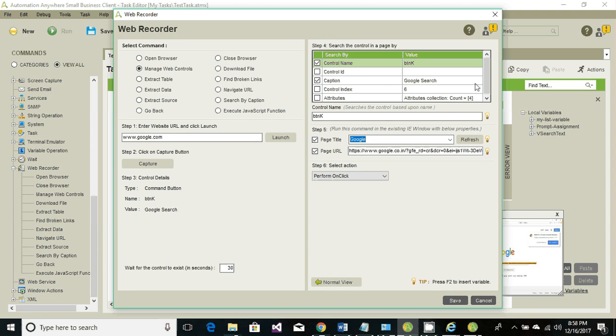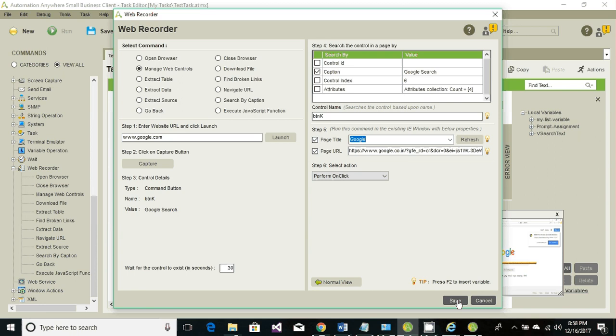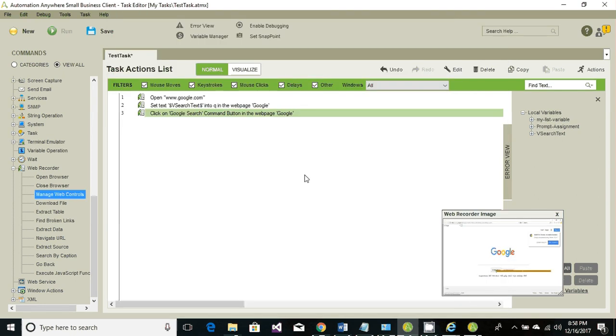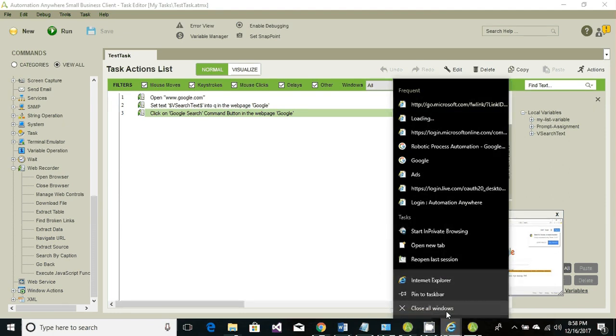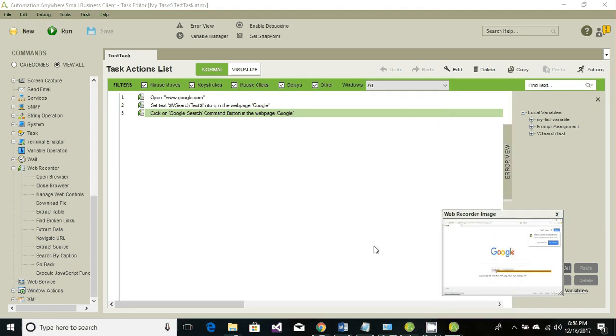This is all about creating a robot that will automatically launch Internet Explorer, navigate to a website, and manipulate certain controls like get the data from a control, set the data to a control, or click on a button.